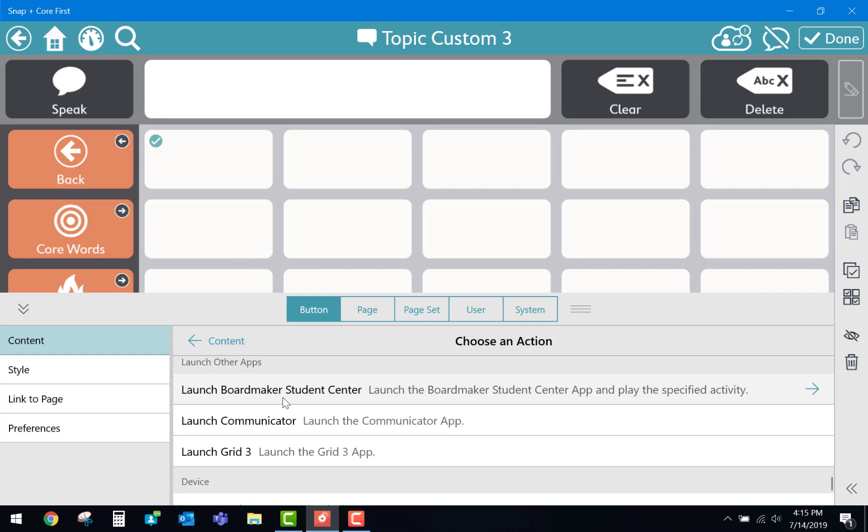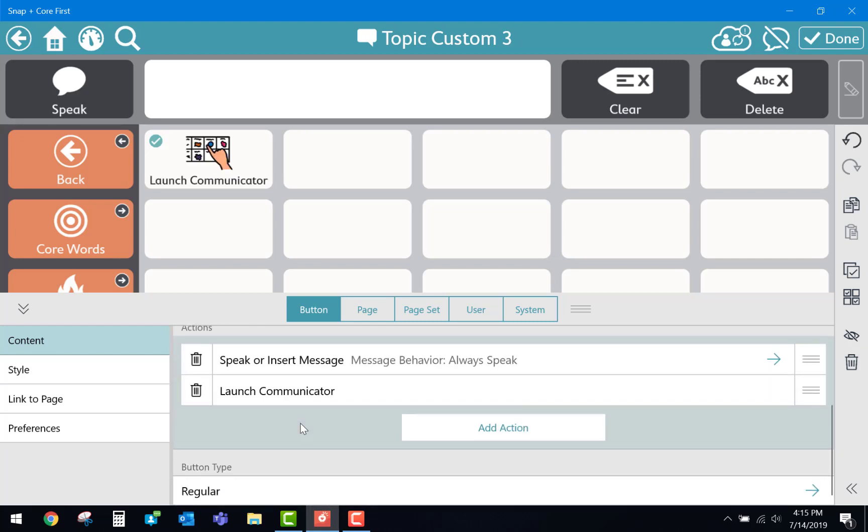From here we can select Boardmaker, Communicator 5, or the Grid 3 application. For demonstration purposes I'm going to choose Communicator.